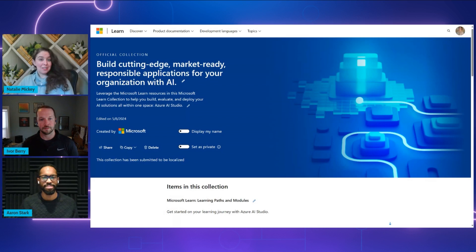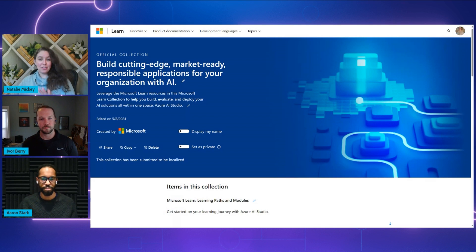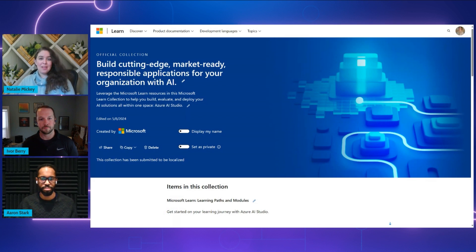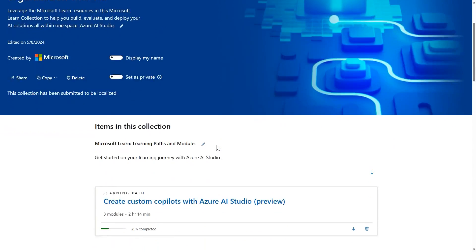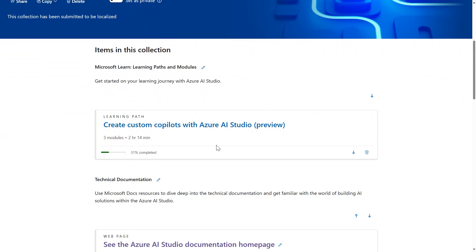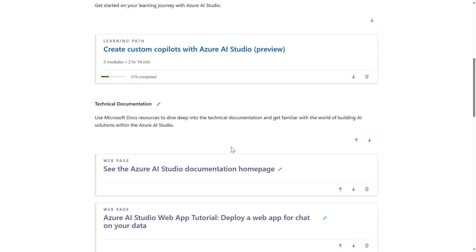Great question. Let me share my screen and show you an awesome collection that we've got for Azure AI Studio. The collection I'm showing here includes our learning paths. We've got great technical documentation and some cool demos. Viewers are going to find a link to this collection in the description below.